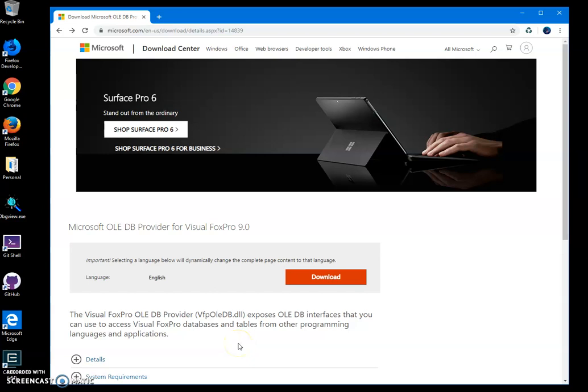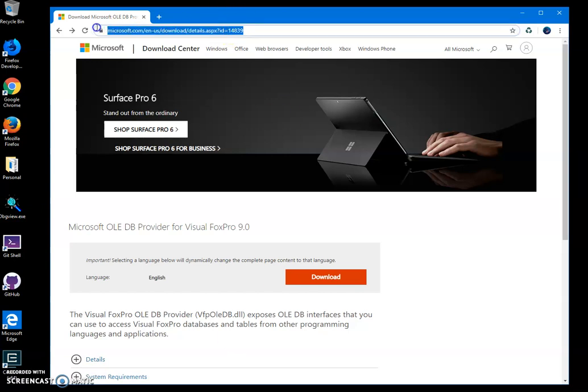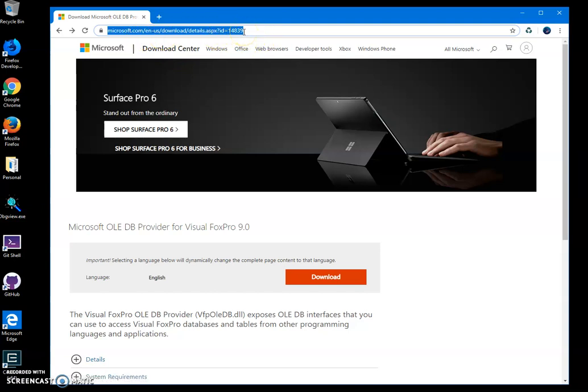Hi, in this video I want to show you how to install FoxPro Driver for Windows. This is linked to Microsoft's site. I will leave a link to this website in the description.